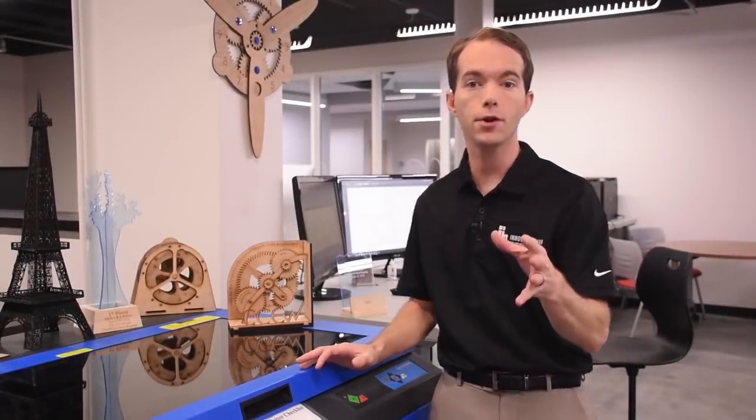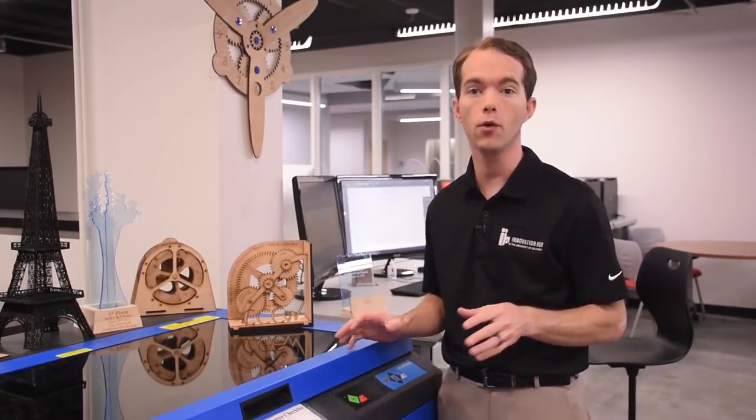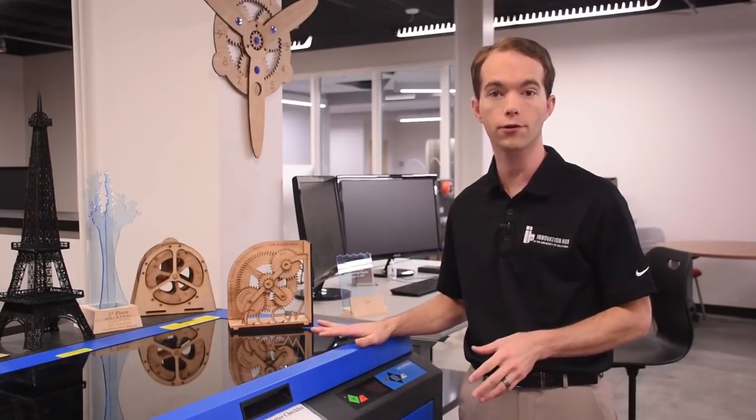Hi, I'm Mike Thompson, coming to you from the Innovation Hub Fab Lab. In this video, I'm going to show you how to operate our laser cutters.